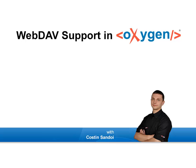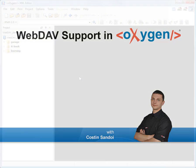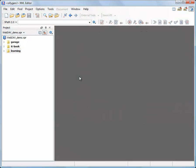Hi, I'm Costin Sandoy from Oxygen XML team. In this demonstration I'm going to show you how you can open in Oxygen resources that are stored in a remote WebDAV server.